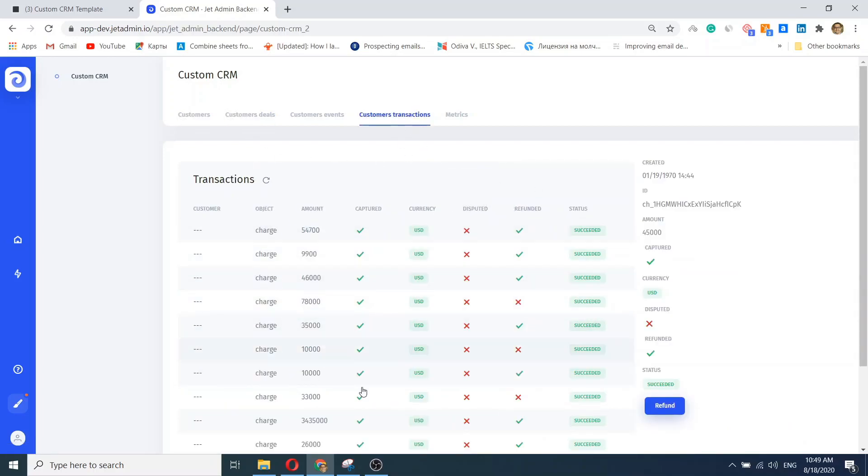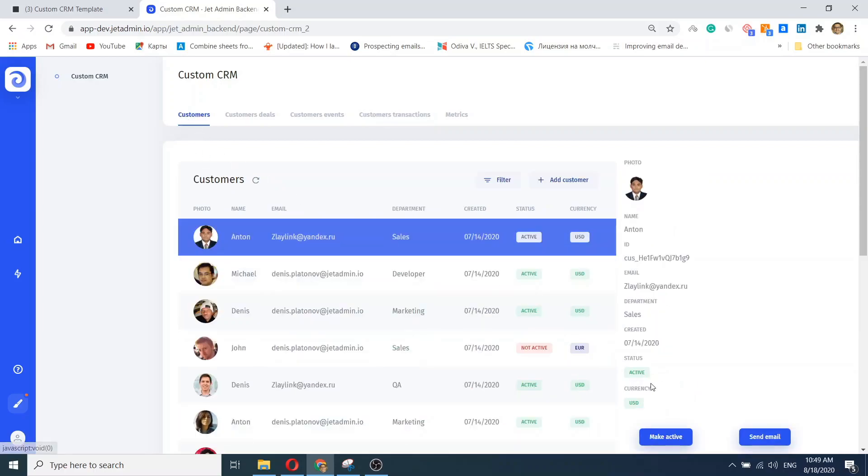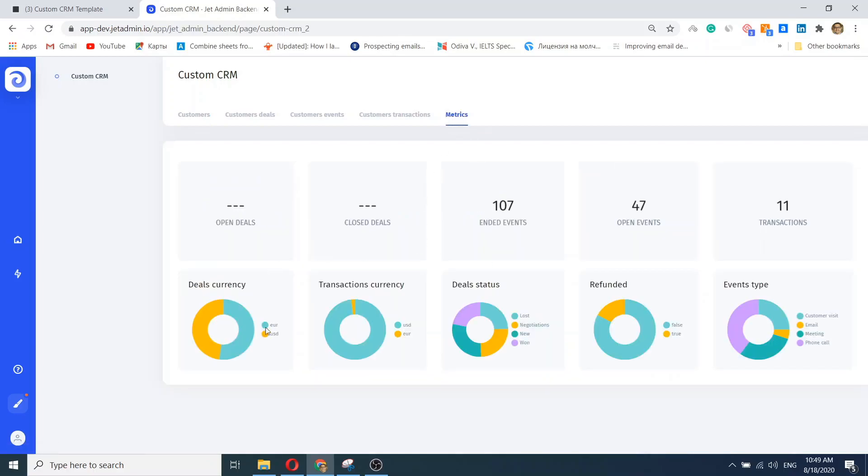Nothing fancy, just managing users, deals and transactions, and performing some operations like making a Stripe refund, making a user active or sending an email, and maybe tracking some KPIs.